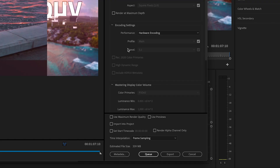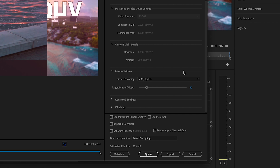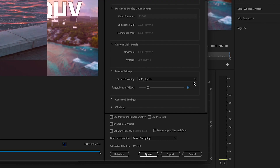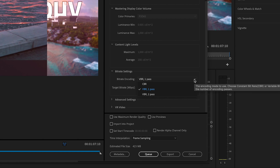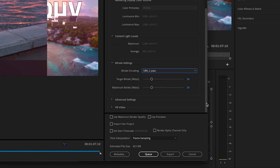Come down to the Bit Rate settings — this is where it gets really important. If you don't have a lot of time, choose VBR 1 Pass (Variable Bit Rate, one pass) and set it to 50 megabits per second. I've been uploading at 50 and all my videos look pretty good. If you do have time, definitely do VBR 2 Pass — it runs two passes and gets a little better quality. Keep the target bit rate at 50.